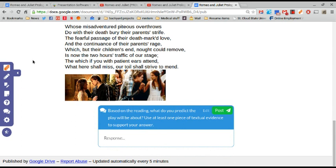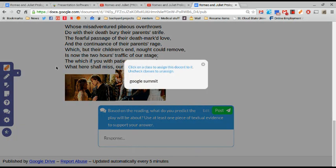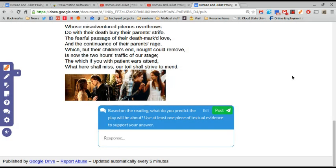I do need to assign this to my class so I'm going to click there, assign that to my class and now it is assigned to my class.